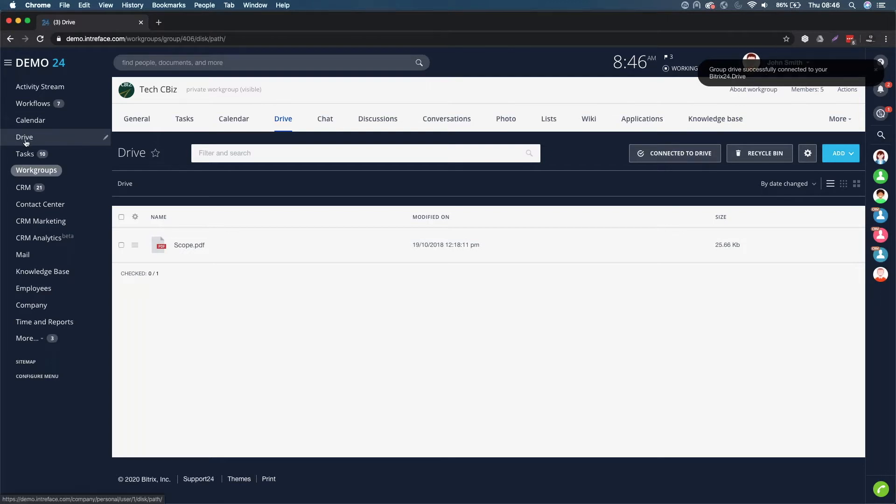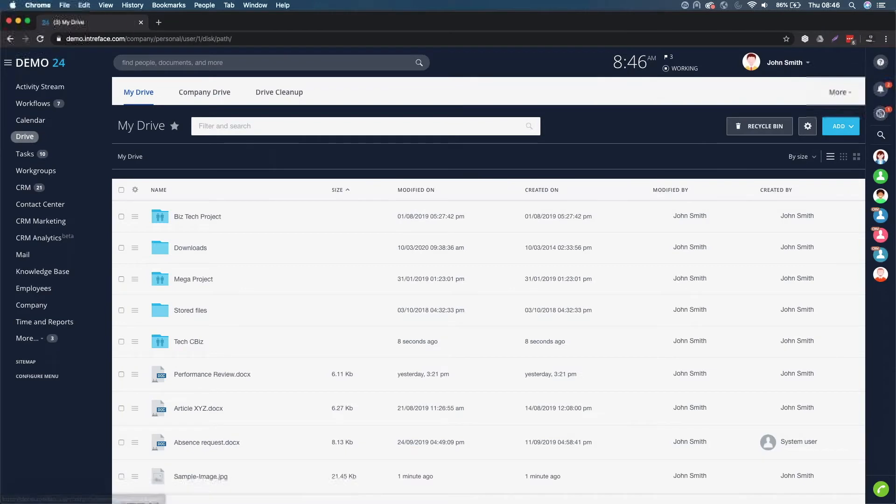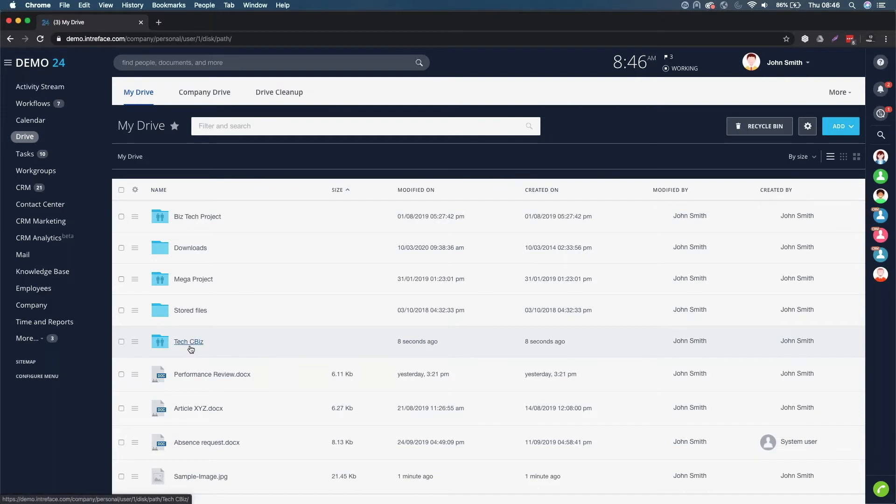If I go back into the drive on the left hand side, I'll now be able to see the Tech CBiz that was connected eight seconds ago. It allows you quick access to those project and work group folders rather than having to go direct into the work group.